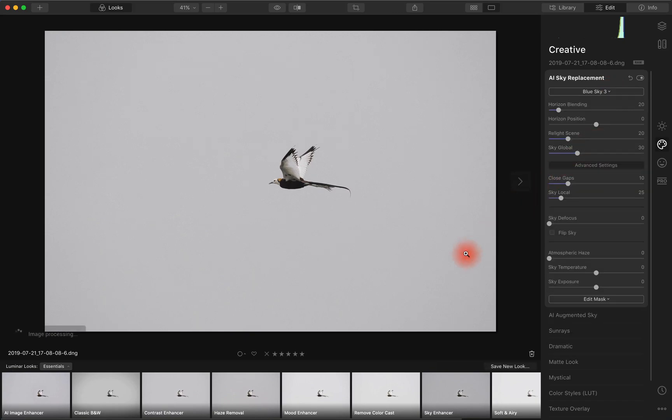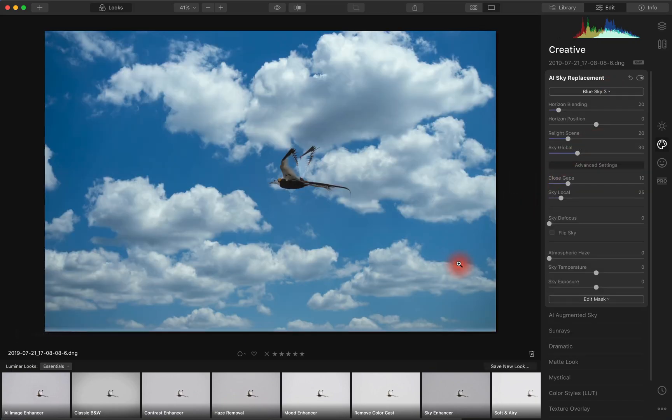So let's say blue sky 3. And although it's picked up the blues from the feather, it works.